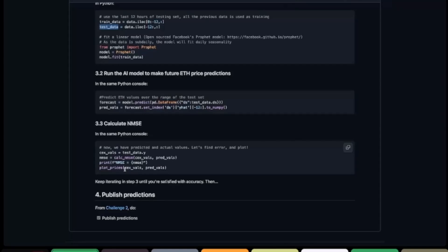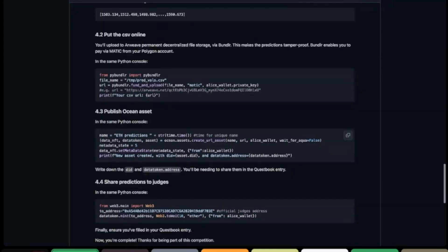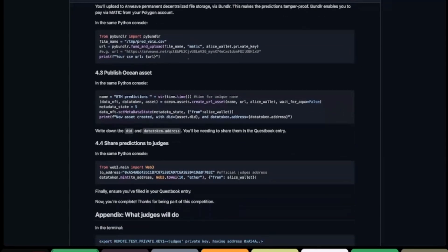Once you are happy with the accuracy on the test data, the next step is to repeat the fit of the model but this time using all the data available — then make predictions 12 hours into the future from now. That is what you will submit to the competition, followed by all the submission steps. The first thing is to take the 12 predicted values — basically an array — and transform them into a CSV file, then upload it to a decentralized network for storing documents using IPFS.